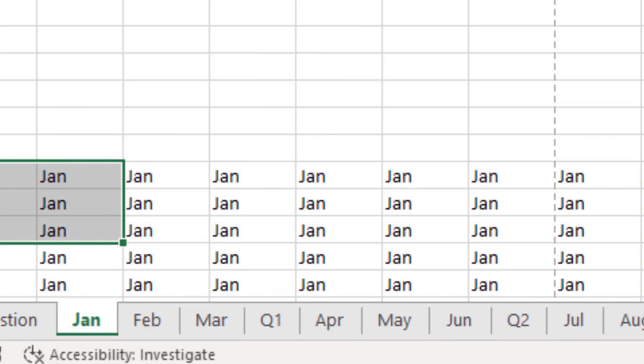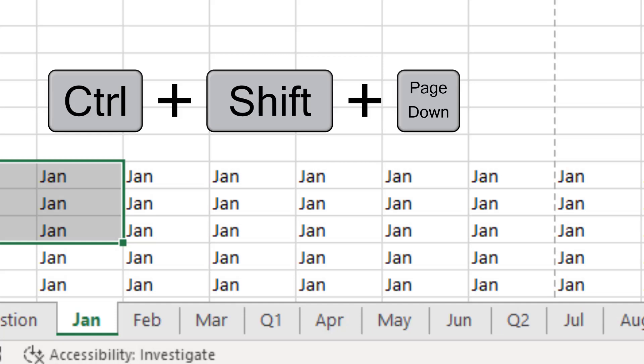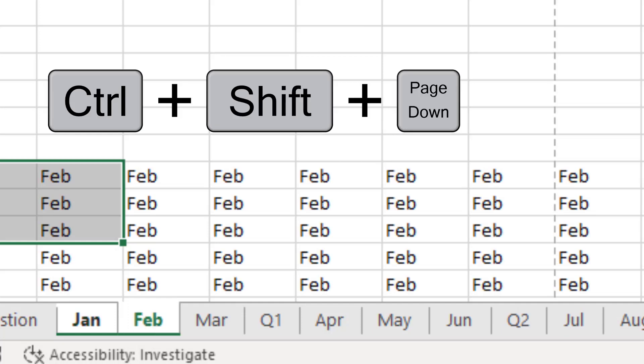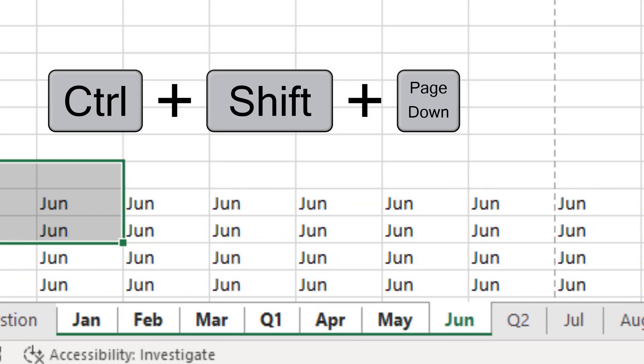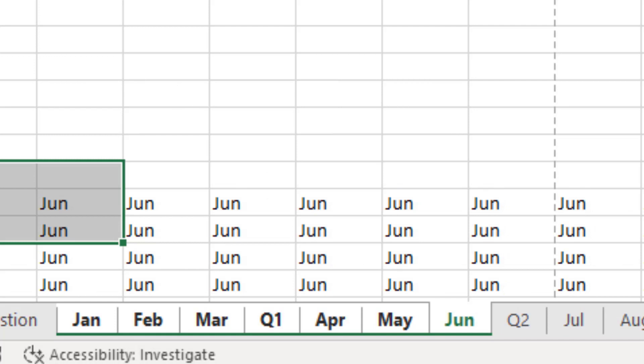So for me, to select several consecutive sheets, I'm going to hold down Control and Shift, and then press Page Down, Page Down, Page Down — like that. That seems to be the way to go.